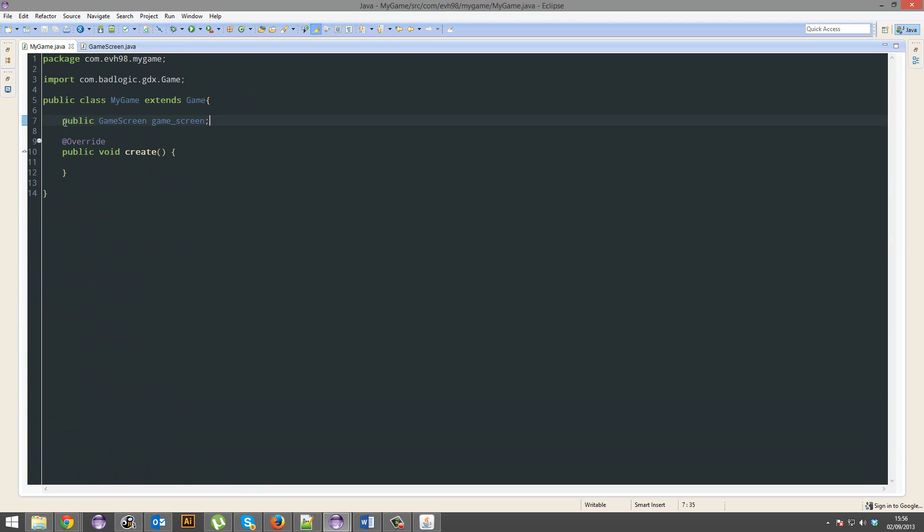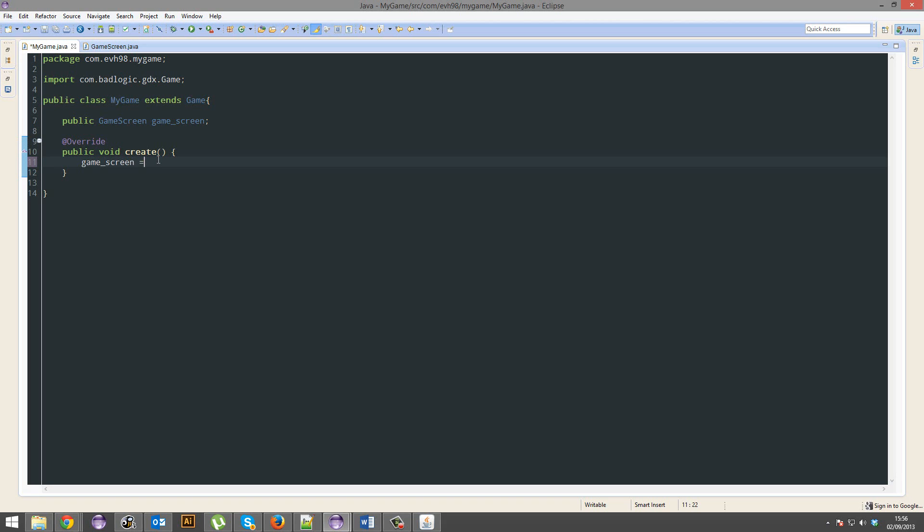So now that we've got our game screen object, we're going to create it. We're going to go game screen equals new game screen this.